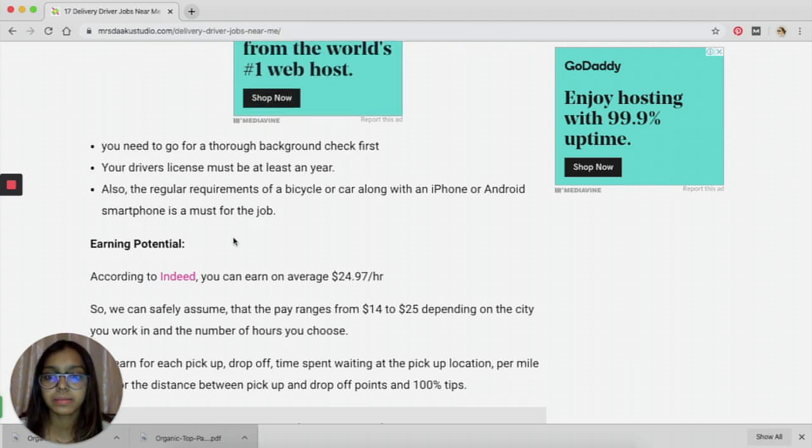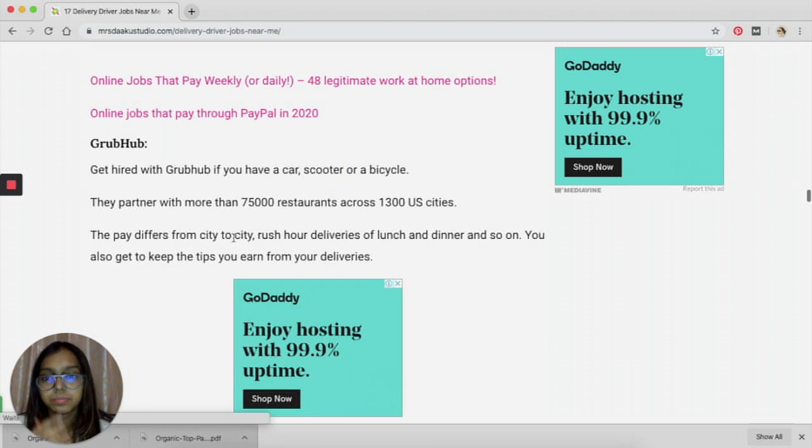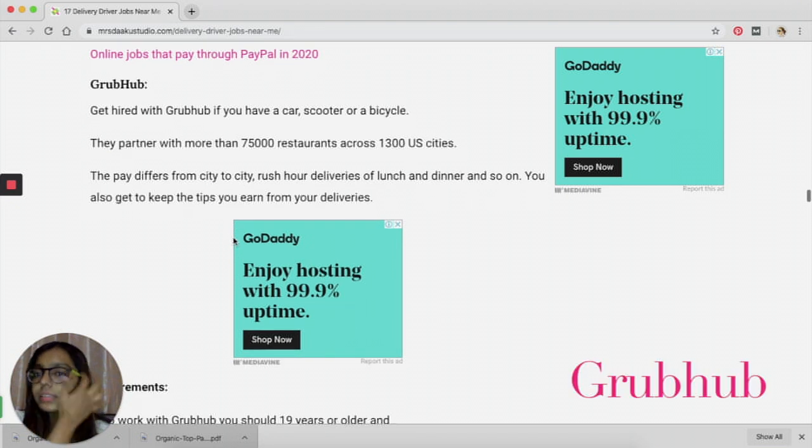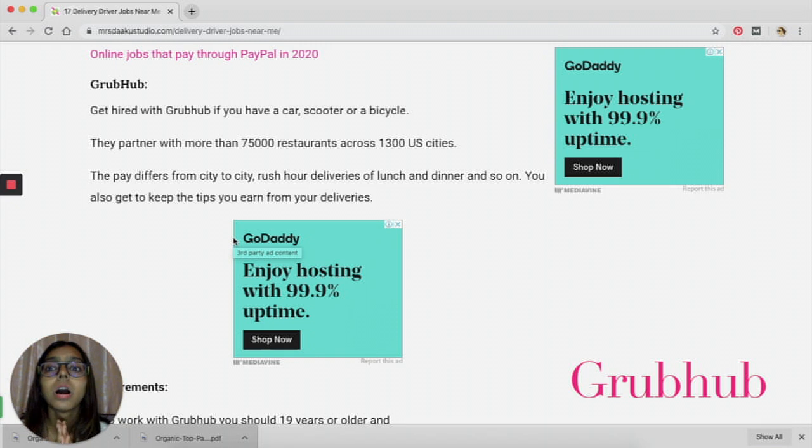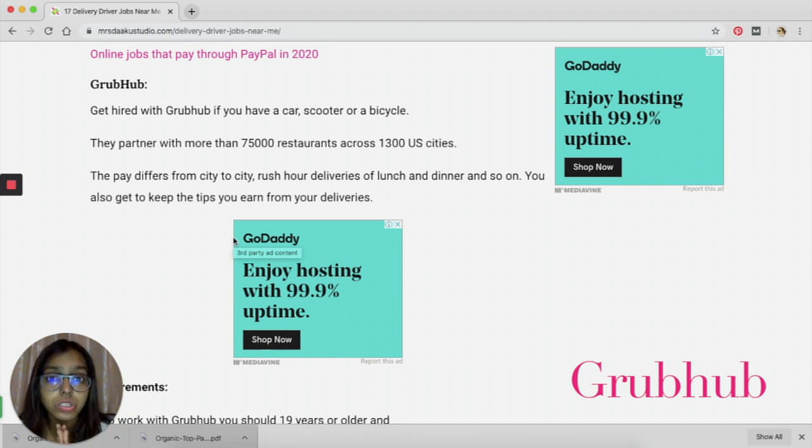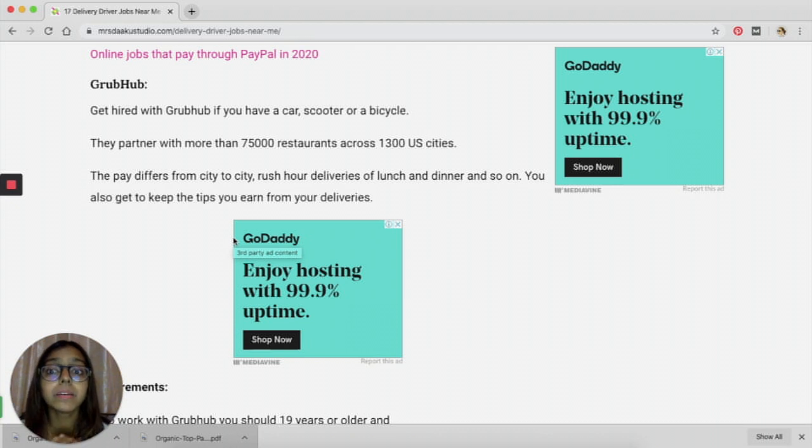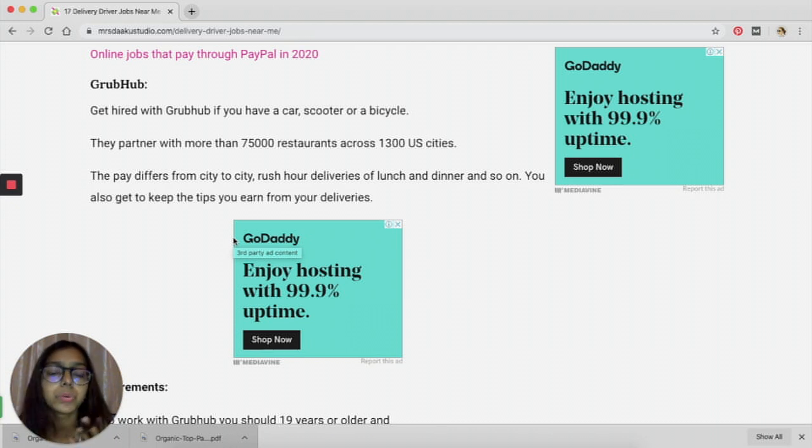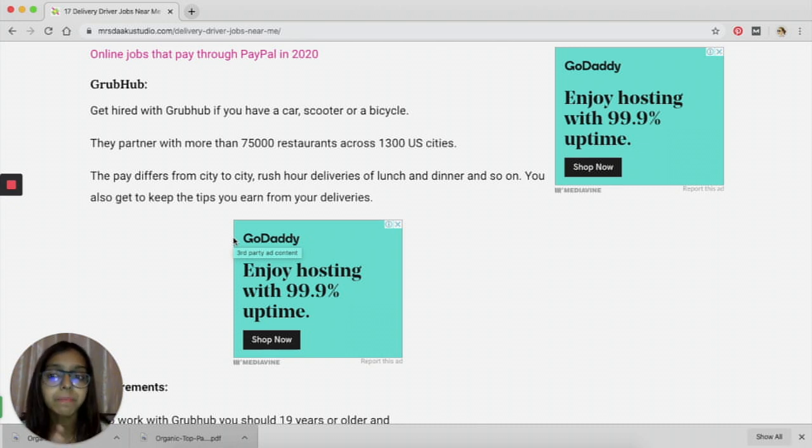The third one is Grubhub. I'm pretty sure you have heard about Grubhub. They have partners with more than 75,000 restaurants across 1,300 US cities. The pay differs from city to city and from different hours of a festival time to non-festival time, so you will have to keep all this in mind when you are working with Grubhub.